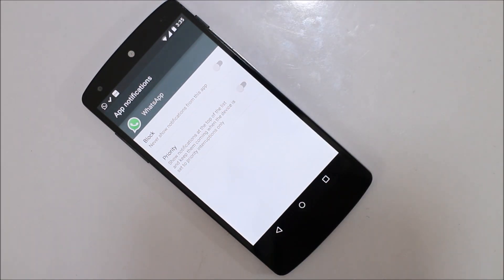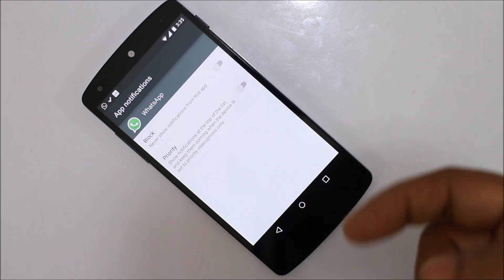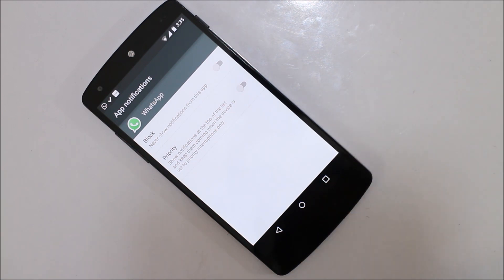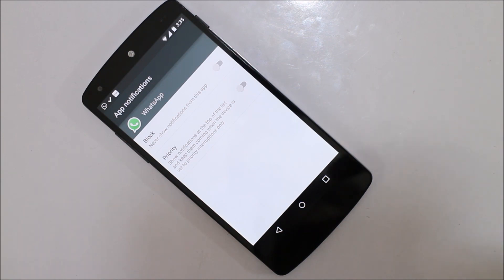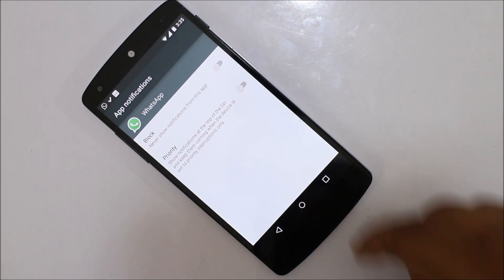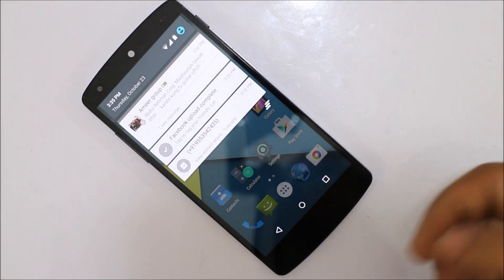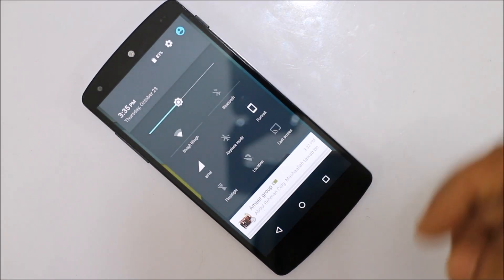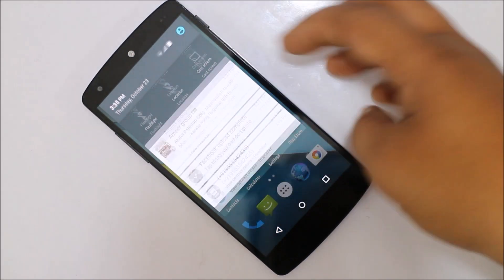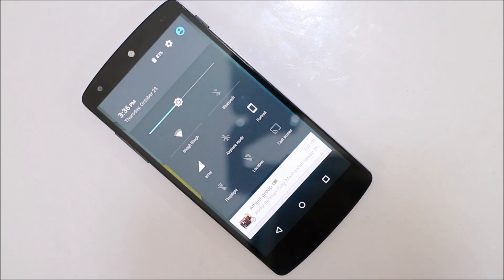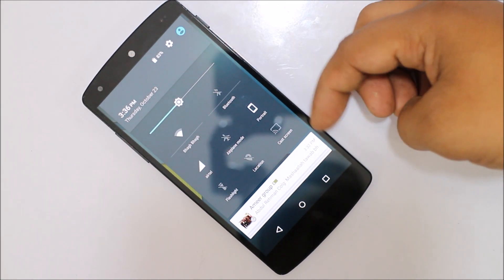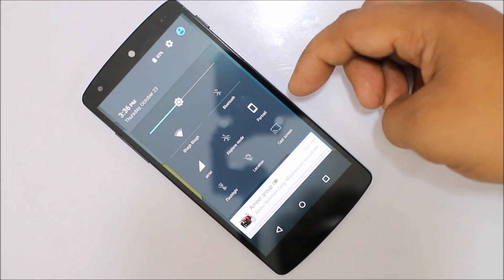Also, if you want to give priority to a notification, if you just swipe it away, you won't be able to dismiss it until and unless you go into the application and access the notification. These are the subtle changes that have been added to Android L to give you a better look and experience. When you swipe further down, you can access your toggles option.